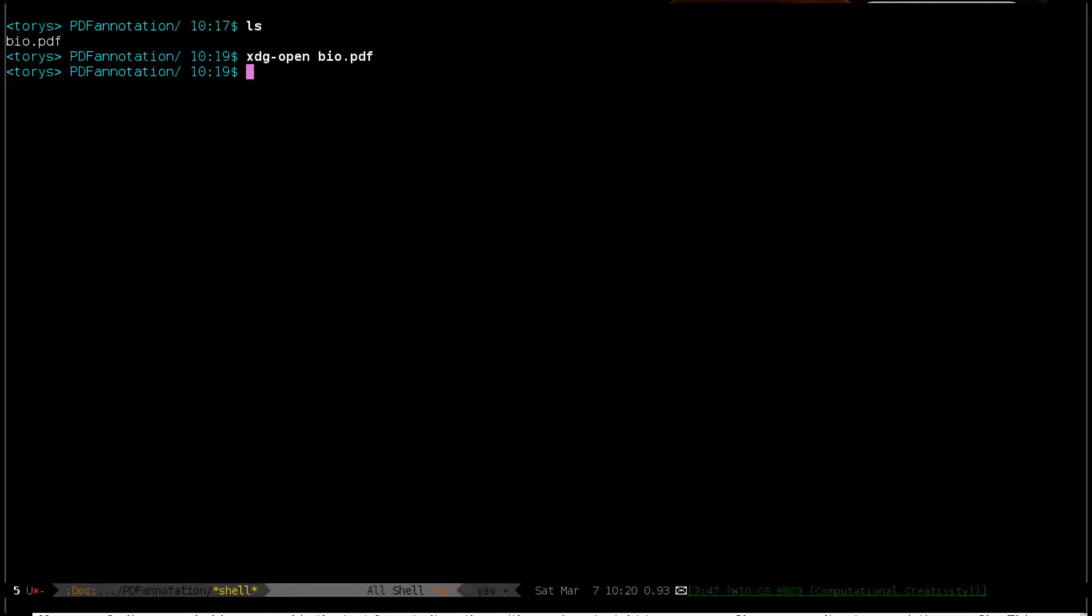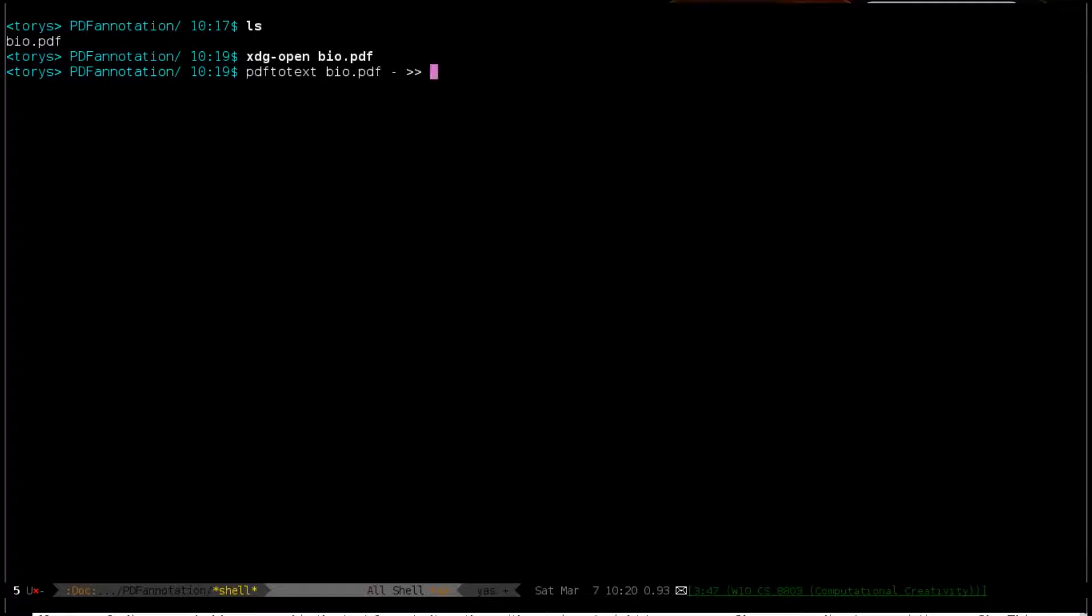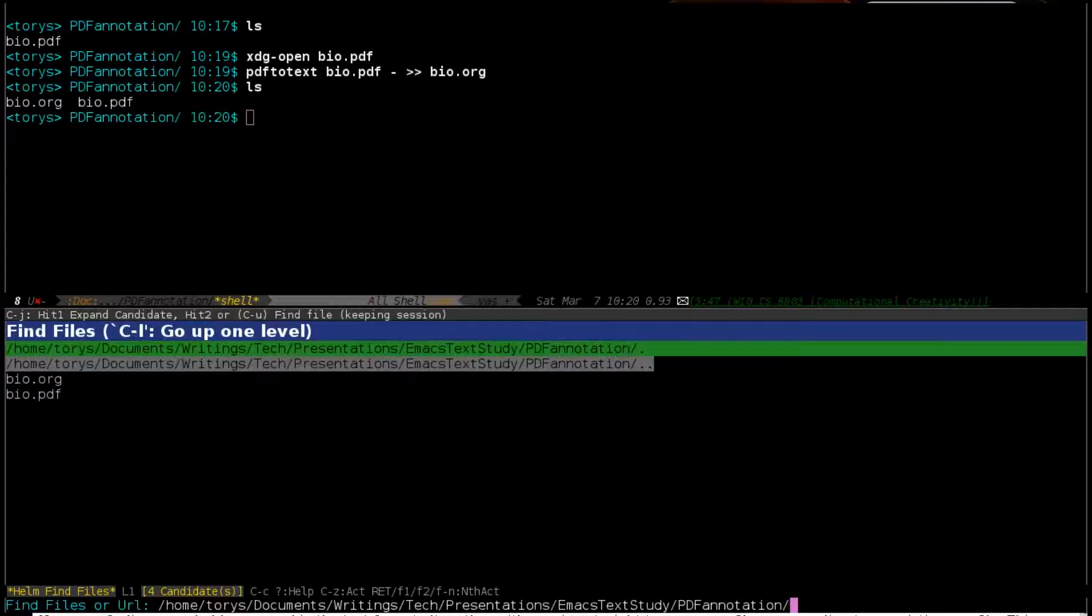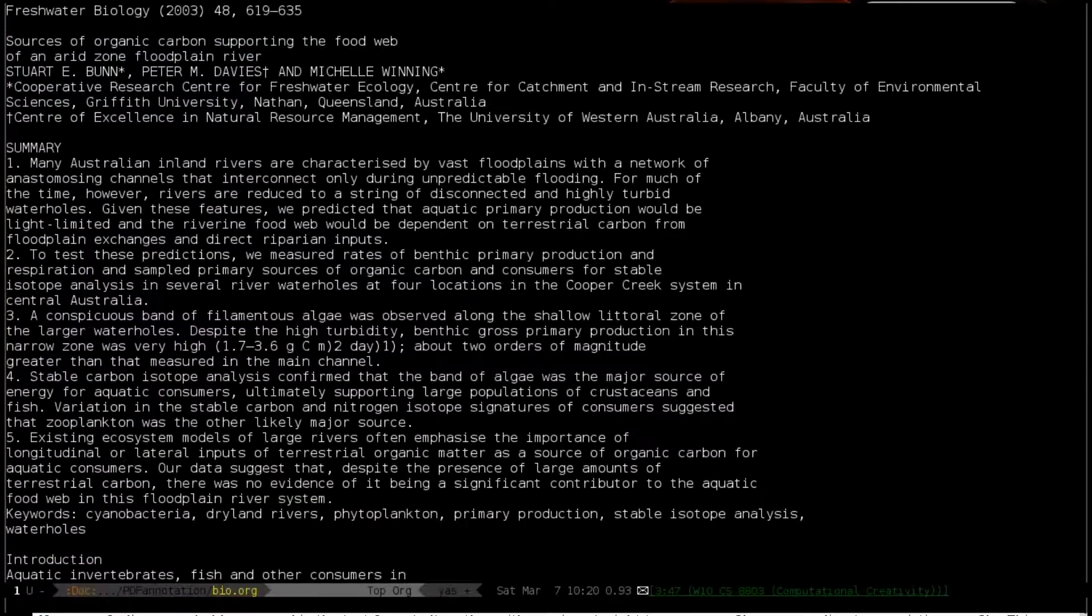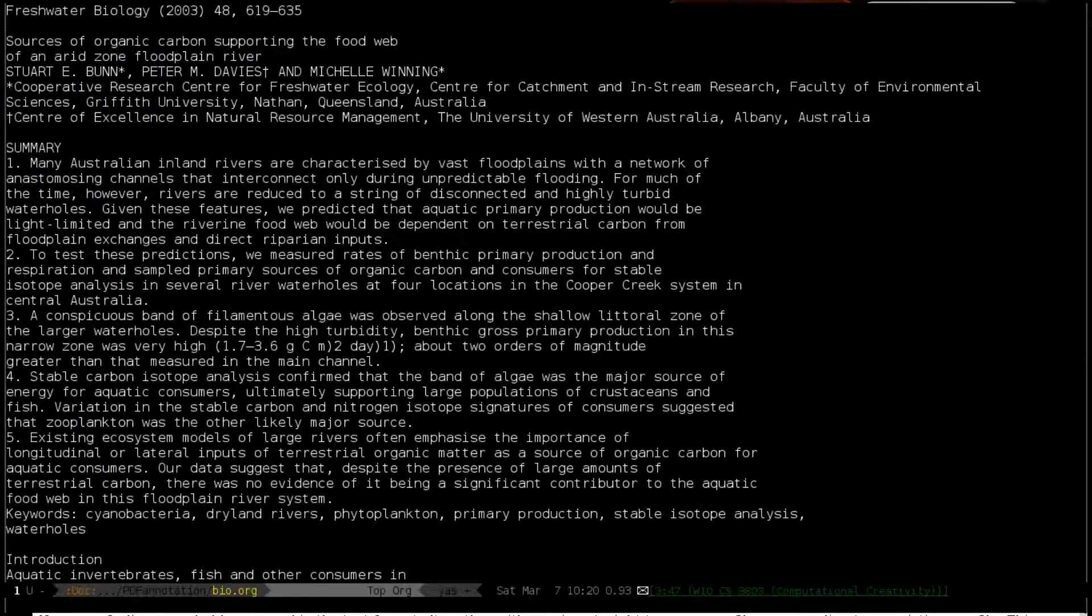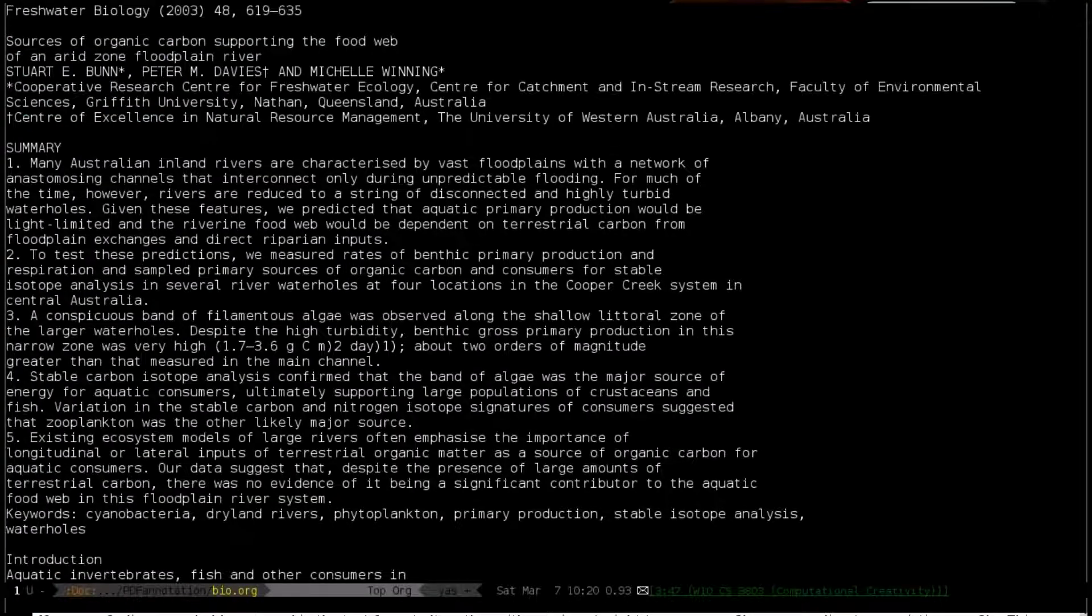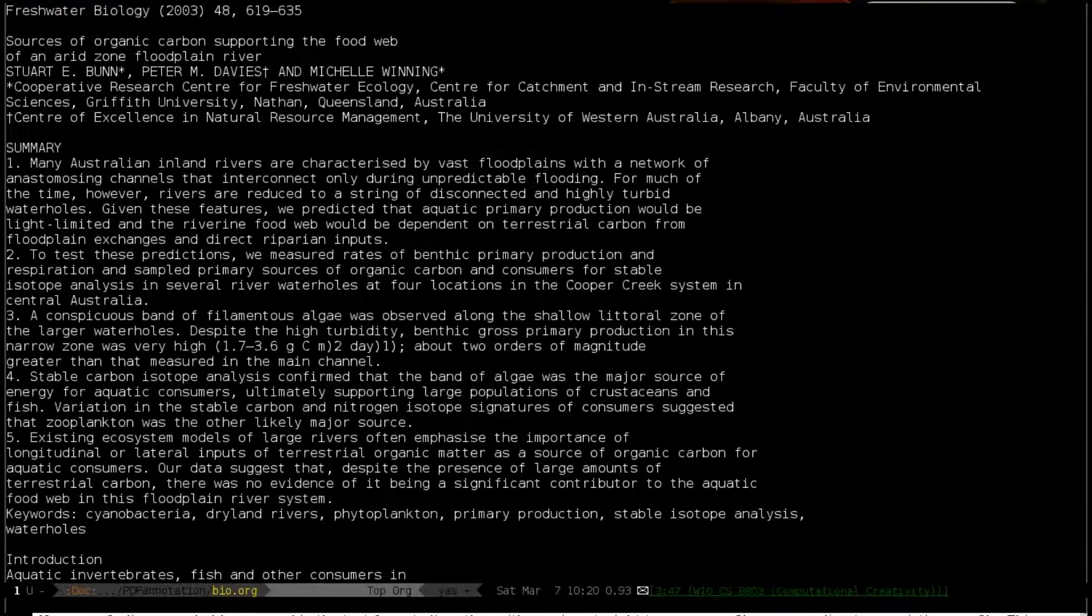Now what I'm going to do is the quick and simple way. I'm going to say PDF2Text, take that PDF, grab the output, pipe that to an org mode file. You can see now we have the org mode file. Let's open that. All right, just plain text, nothing to see here really. And we want now to be able to start marking that up.